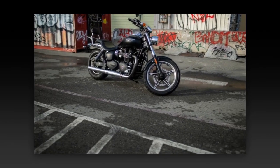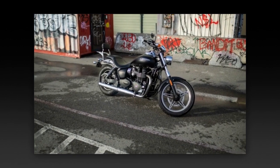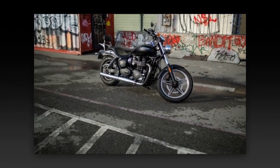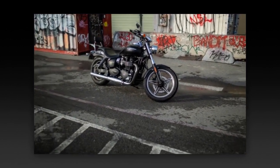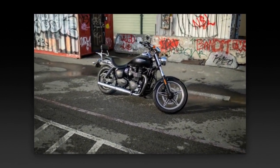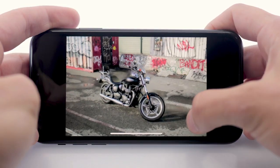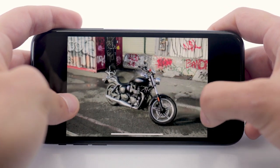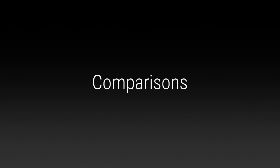We showcase our method's practicality with viewers that render novel views from our predicted scene representations in real-time on both desktops and mobile phones. We demonstrate that our algorithm outperforms state-of-the-art view synthesis methods on a diverse variety of challenging scenes.